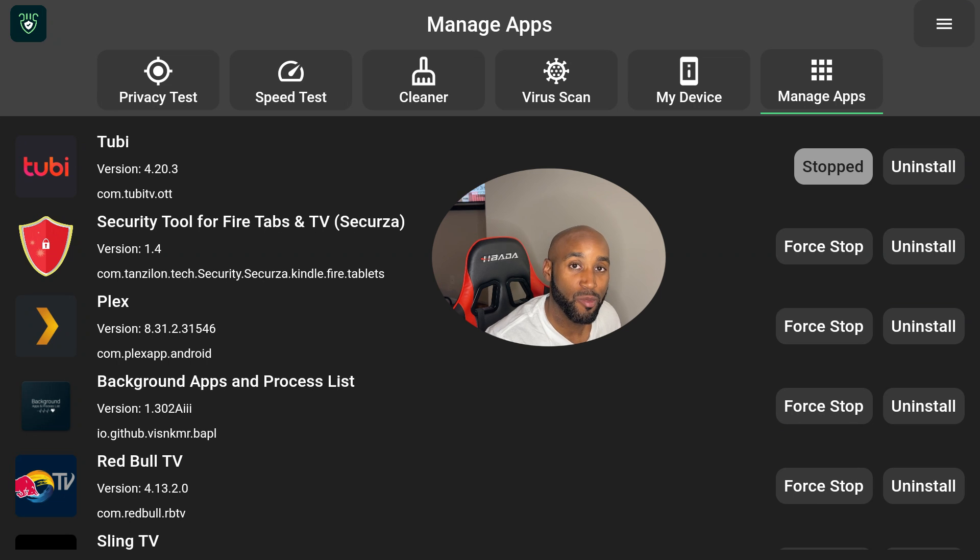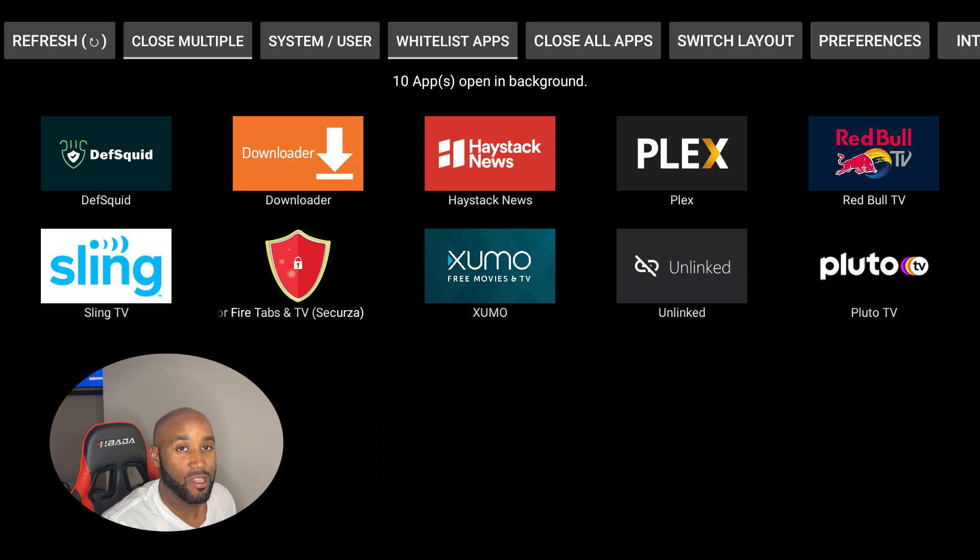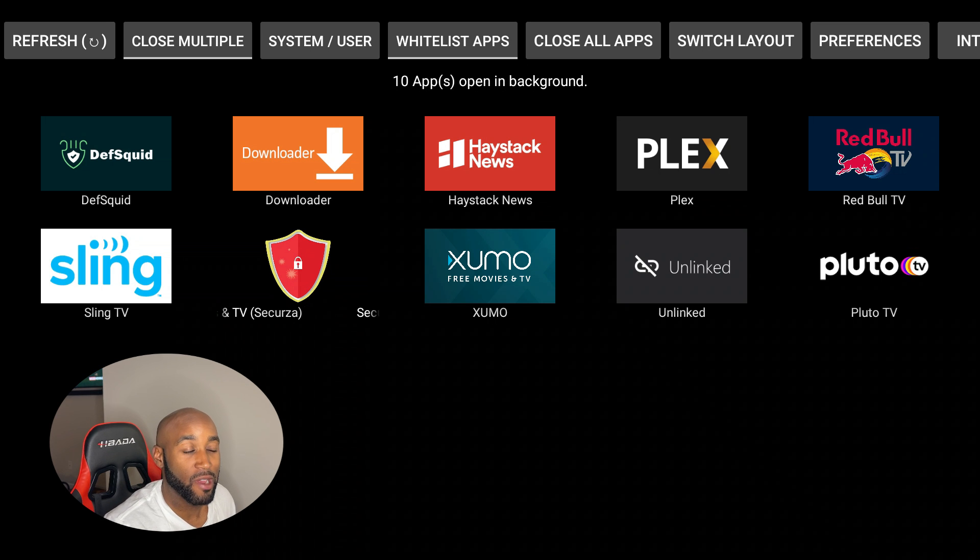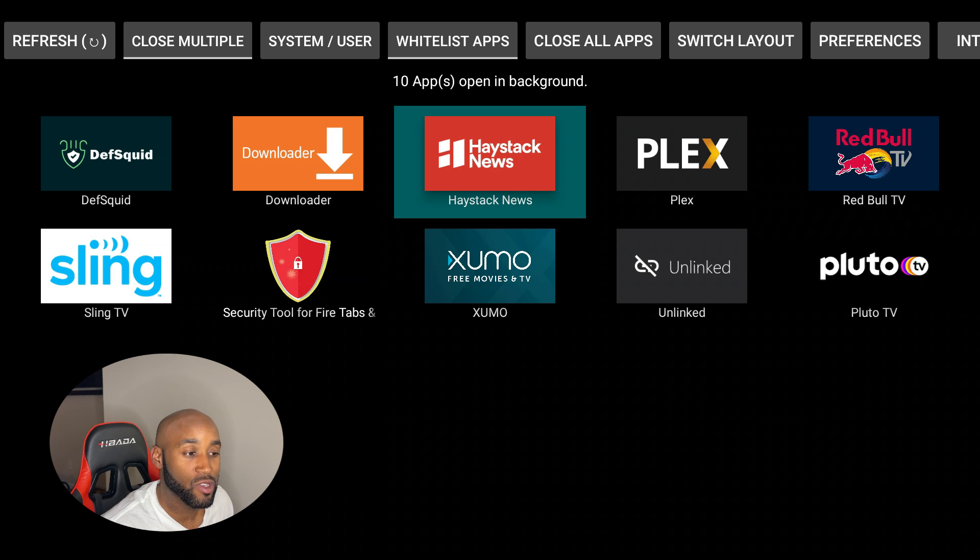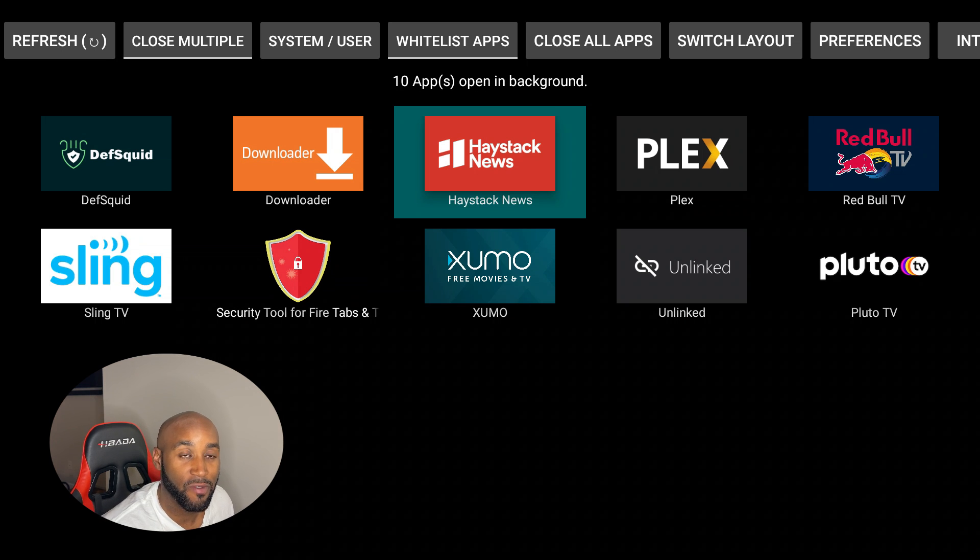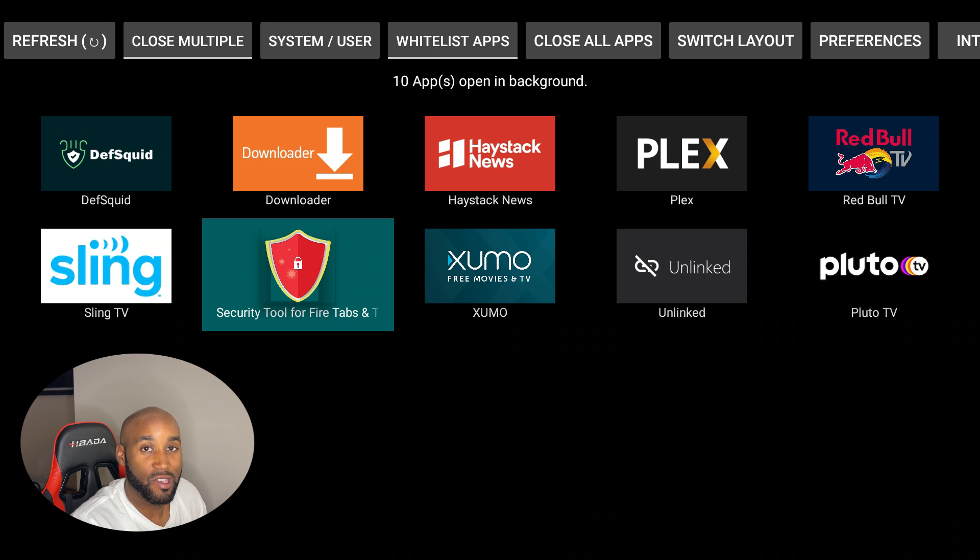I also opened up a second app - this is Background Apps and Process List. It gives you an idea which apps are running in the background on your Amazon Firestick taking up resources, but this isn't as user-friendly or appealing, though it does get the job done.